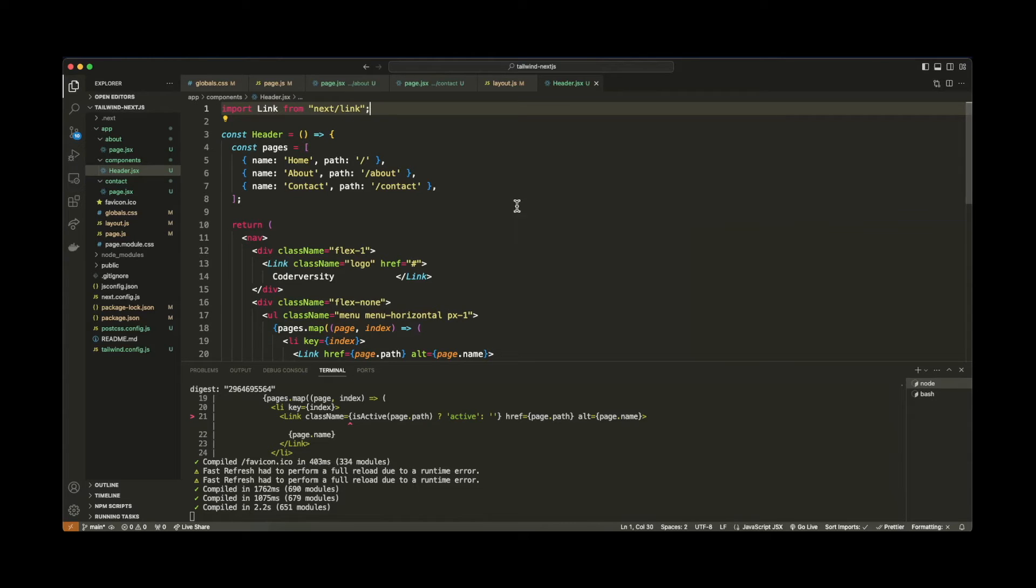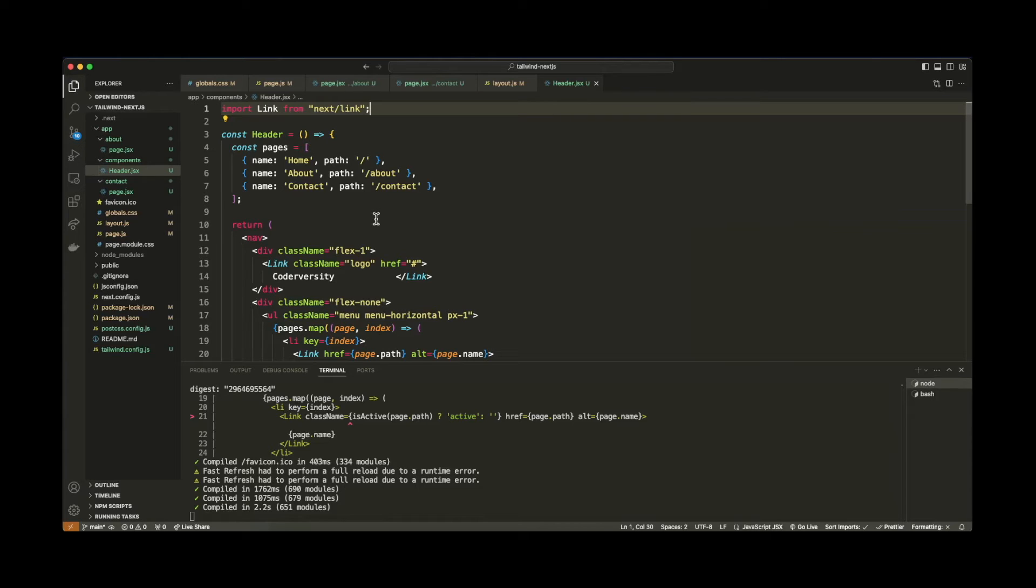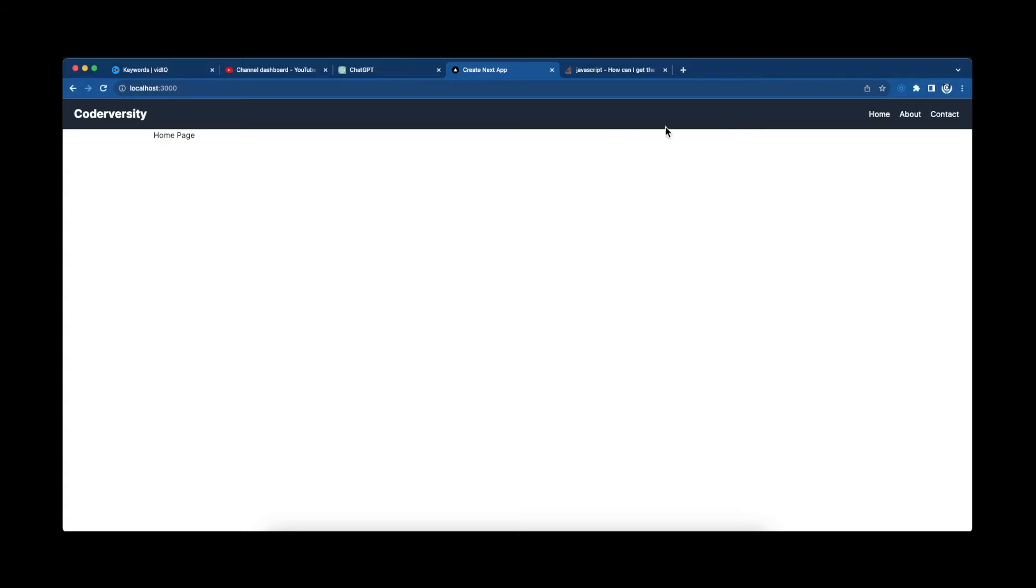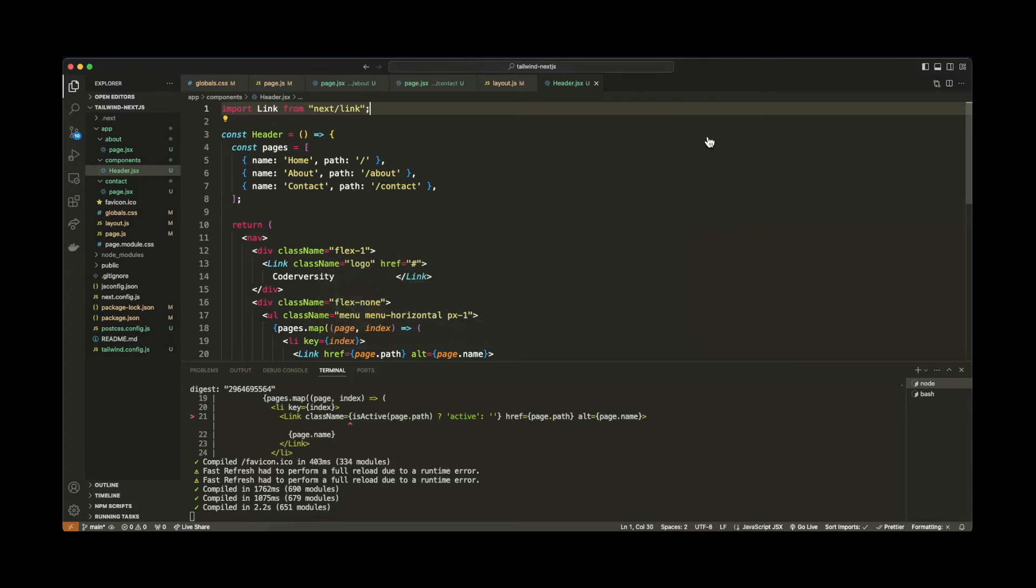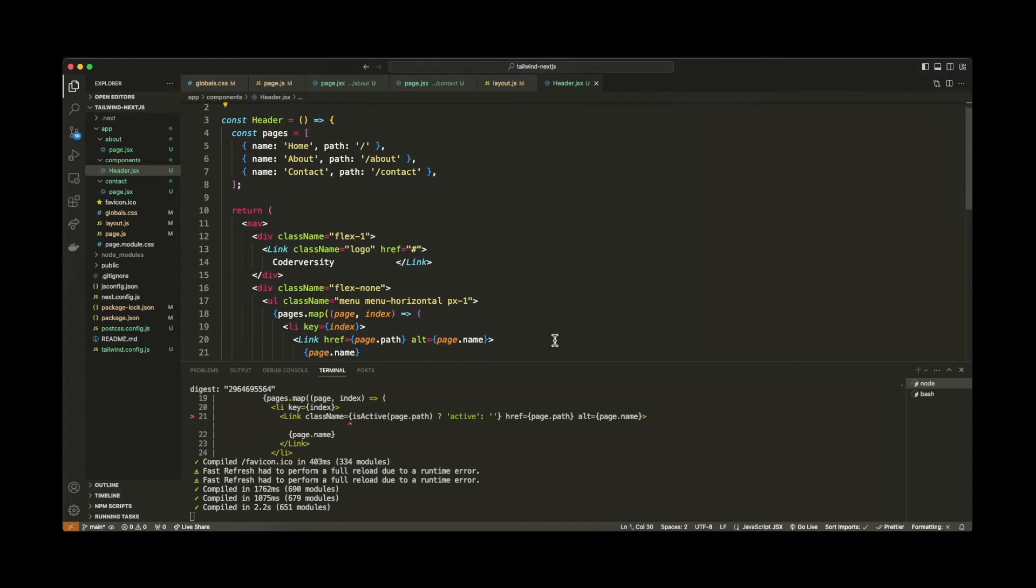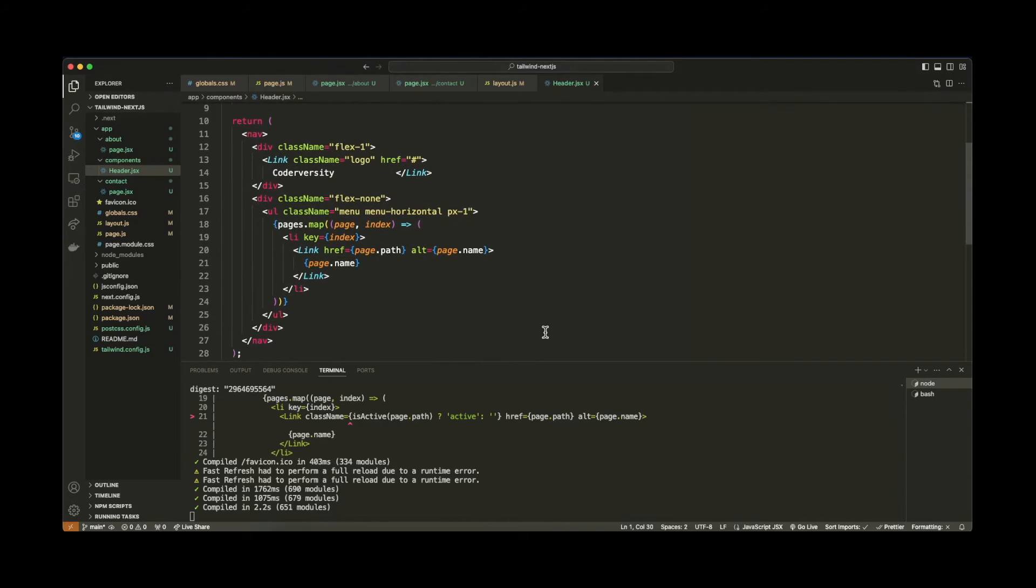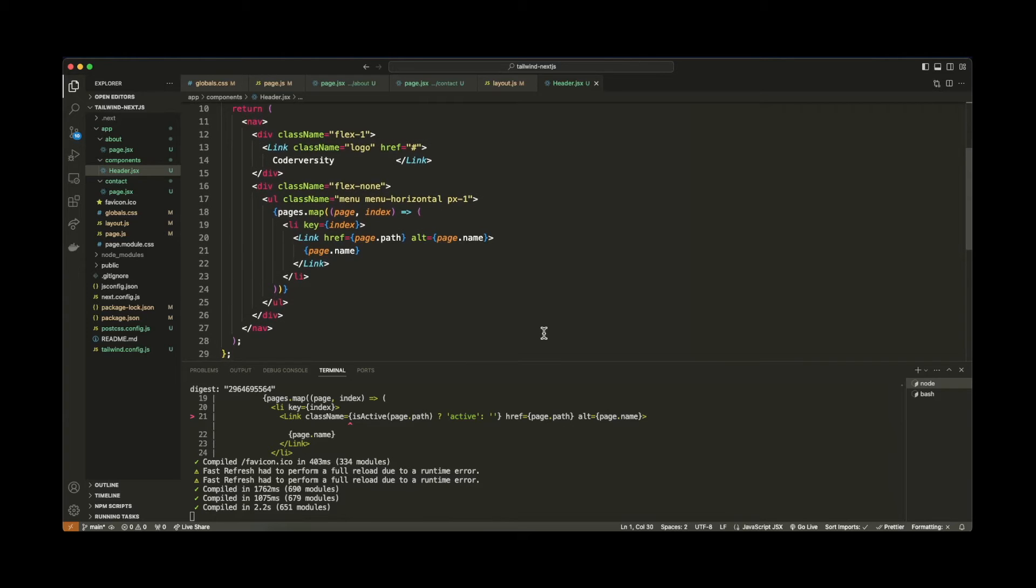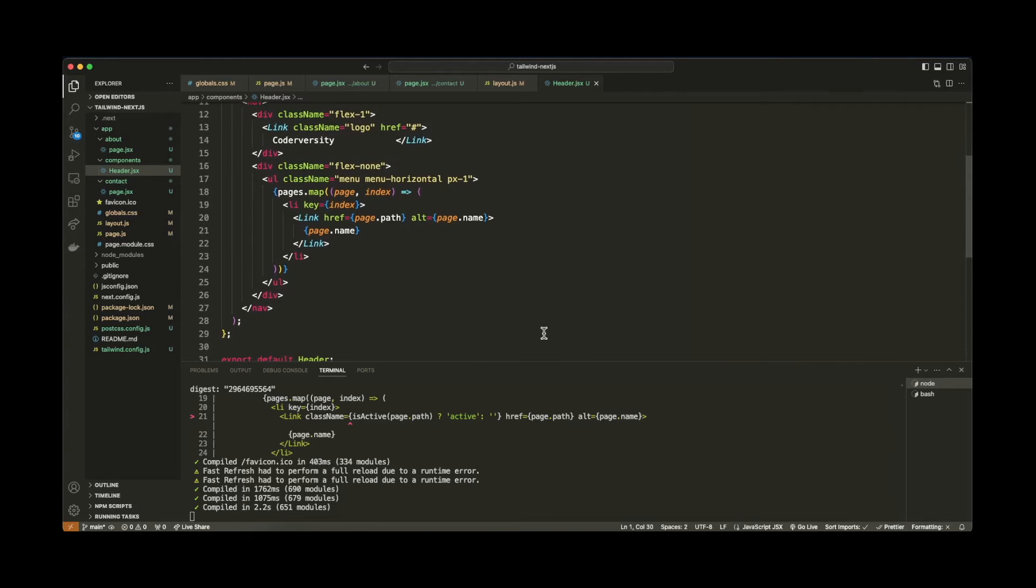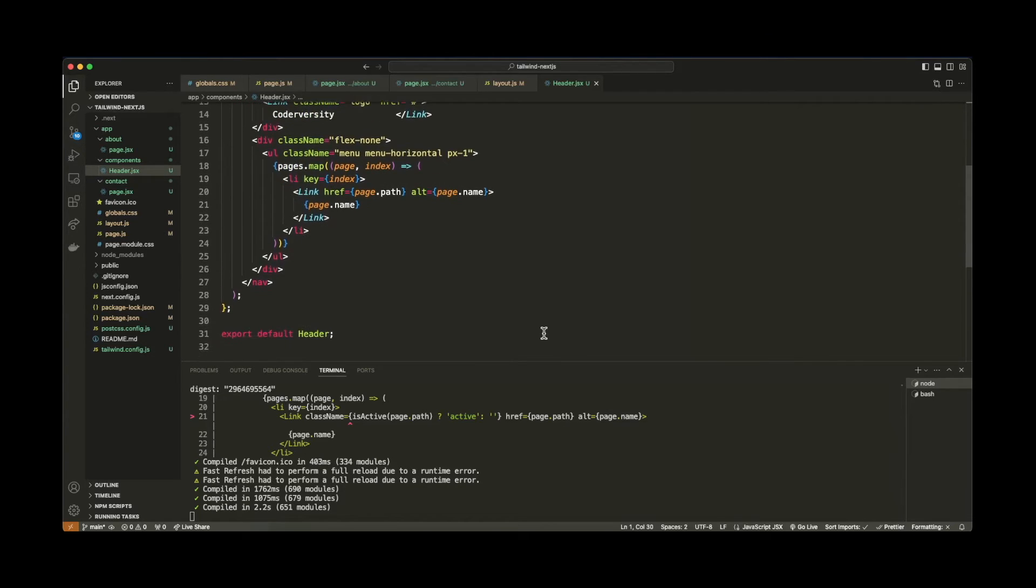So what we have here is, in this header component, a pages array. And that pages array will contain several different objects, which has properties, basically name and path. So the name is the name of the page, which is getting displayed in the navbar here. And then the path will be the actual URL path for each and every navbar link. And down here in the JSX, I have just a simple nav element that outputs each and every link in a for loop, essentially.